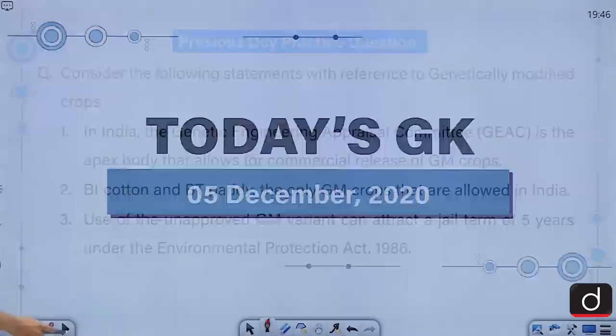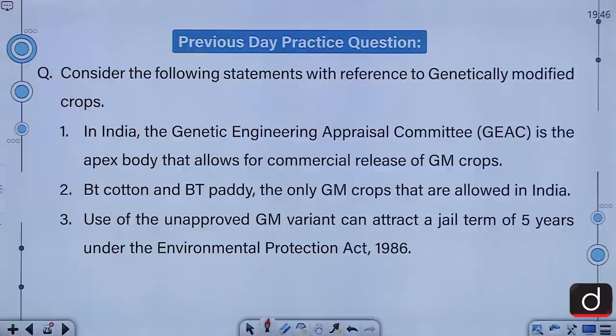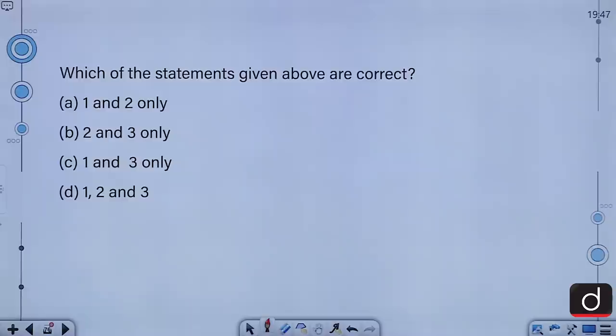Consider the following statements with reference to genetically modified crops. First, in India, the Genetic Engineering Appraisal Committee is the apex body that allows for commercial release of GM crops. Second, BT cotton and BT paddy are the only GM crops that are allowed in India. Third, use of the unapproved GM variant can attract a jail term of five years under the Environmental Protection Act of 1986.